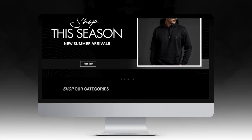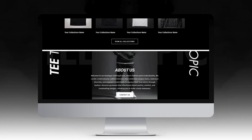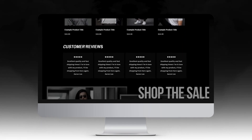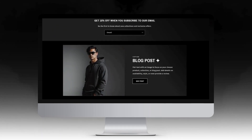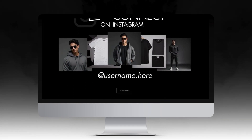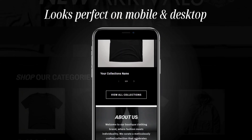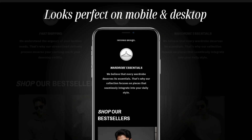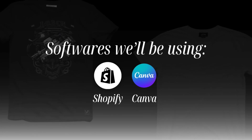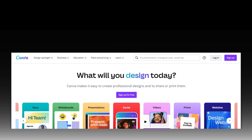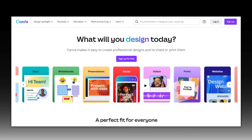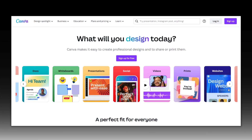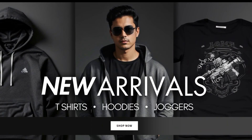Hey guys, welcome back to my channel. My name is McKenna and in today's video I'll be showing you how I designed this Shopify website. This website is perfect for t-shirt, clothing, and apparel businesses and it's mobile responsive, so it looks perfect on desktop and mobile devices. In this tutorial I'll be using Shopify and Canva. If you're unfamiliar with Canva, you can set up a free account and create all kinds of graphics such as logos and web banners for your website. Without further ado, let's get straight into this tutorial.